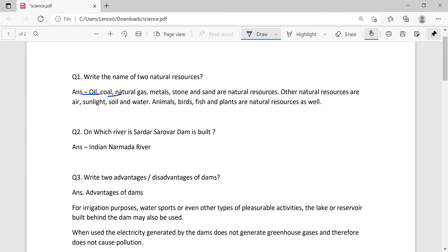Oil, coal, natural gas, metal, stone, sand - these are all natural resources.